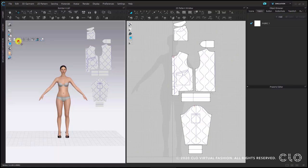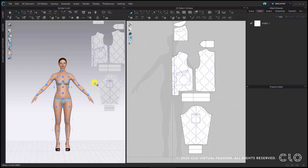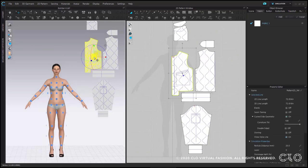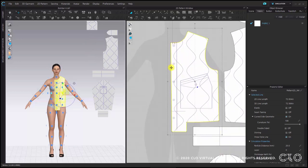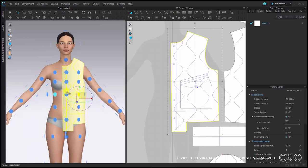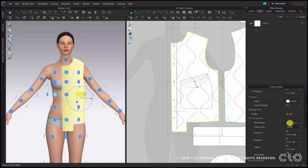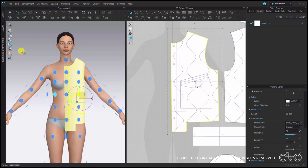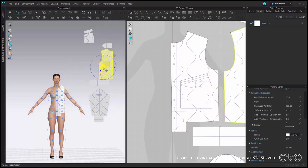Go to the avatar tab and show the arrangement points. Once you have shown the arrangement points you can select the front pattern piece and place it around waist height on the front of the avatar. You can see we have this placket in the front where they overlap, so we will need to adjust the position of the pattern piece a bit more. For this we can go to the property editor, find the arrangement tab, and on the x position we can now adjust the pattern piece so that it nicely overlaps at the center front.